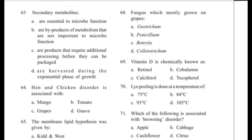Question 63: Secondary metabolites — are essential to microbe function; are byproducts of metabolism not important to microbe function; require additional processing before packaging; or are harvested during the exponential phase of growth? Answer is B: they are byproducts of metabolism that are not important to microbe function.